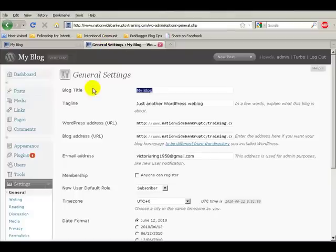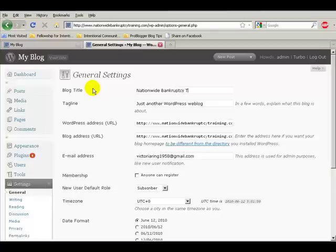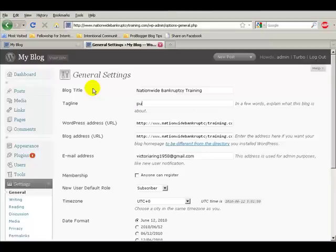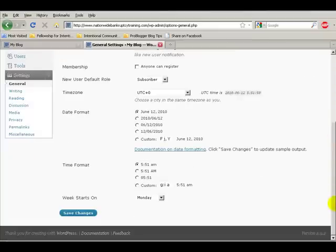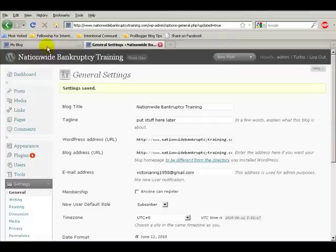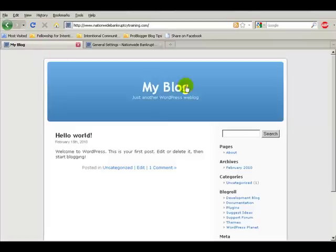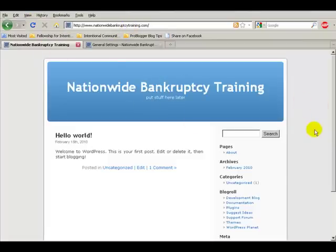We're going to change this to whatever you want to have for your company. So Nationwide Bankruptcy Training, and then I can put whatever I'm going to put in here, put stuff here later. Now, if we go down here and we save these changes, and we go back to NationwideBankruptcyTraining.com and refresh the page, immediately those changes have been made.